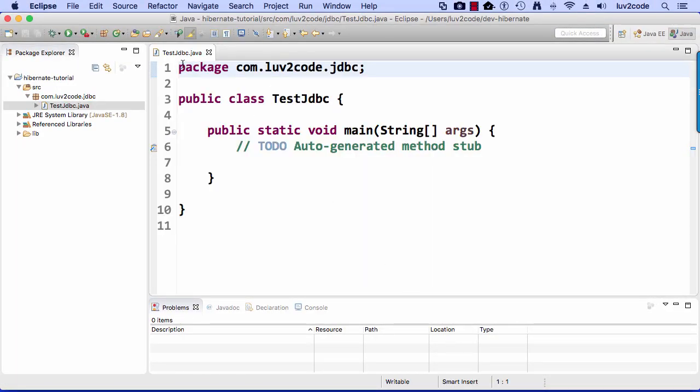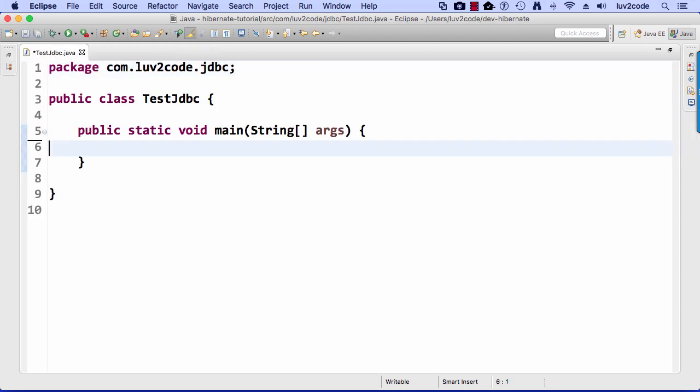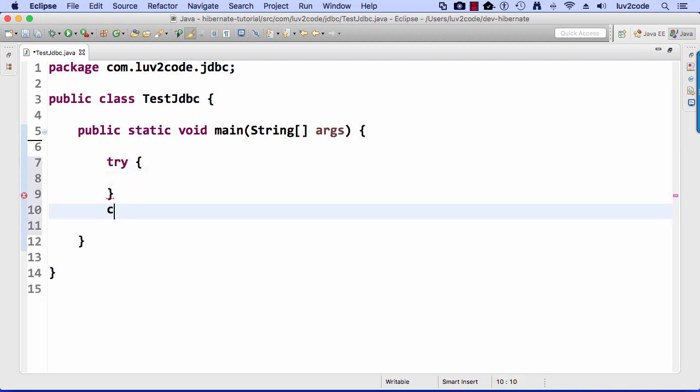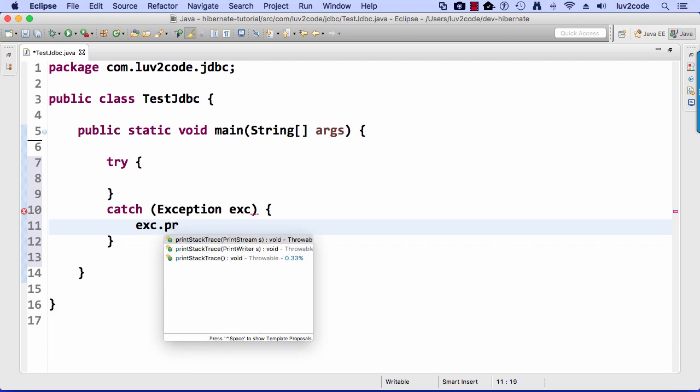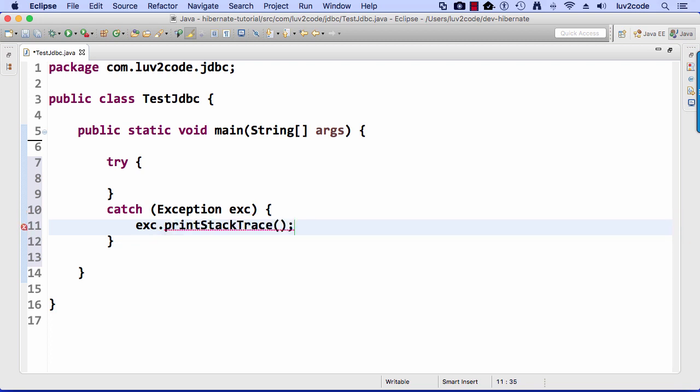Alright, great. So we have a very basic program here, and let's go ahead and dig in and start writing some code. So I'll just set up a very simple try-catch block. So I have catch Exception exc, I'll do the exc.printStackTrace in case something goes wrong, hopefully not.